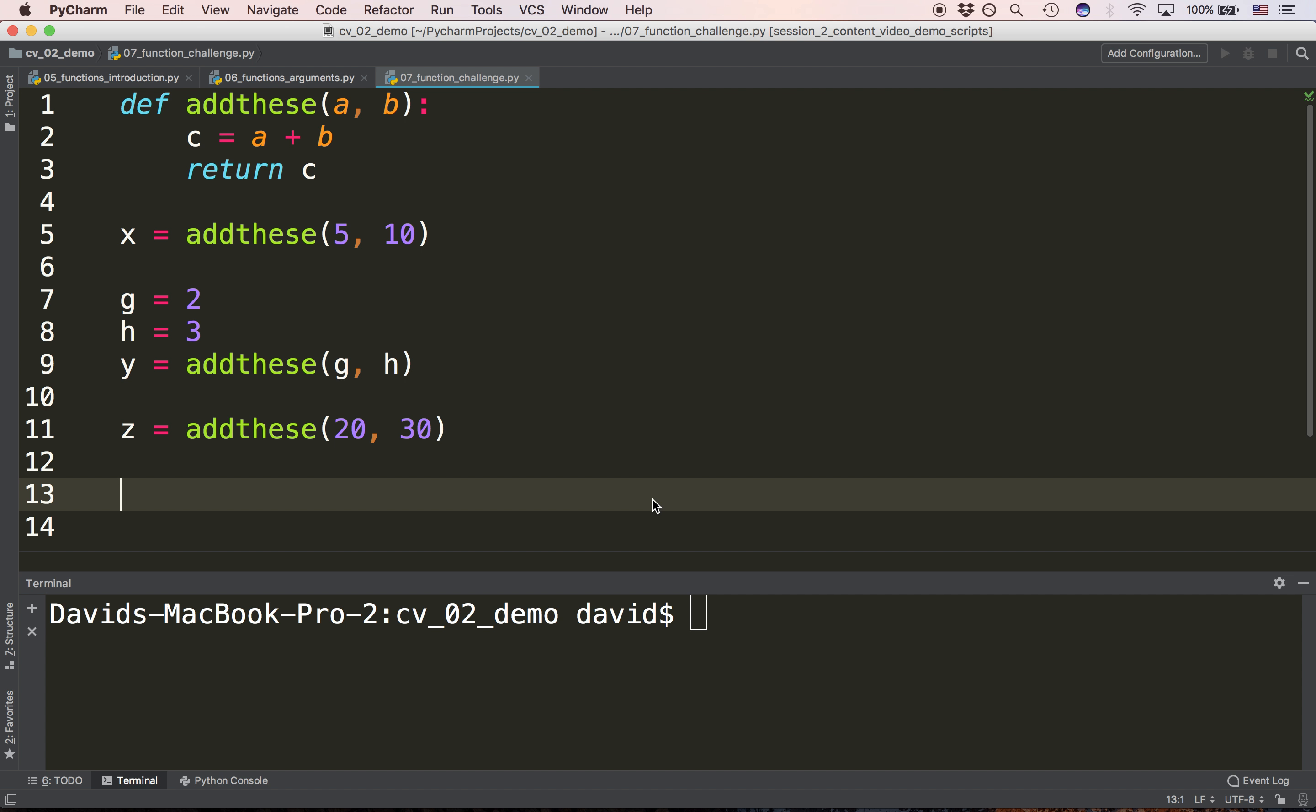Next question. What are the values if we call the function on line 5? What are the values of a and b? The answer is 5 and 10. a is 5 and b is 10.